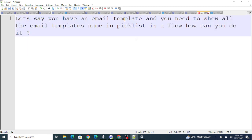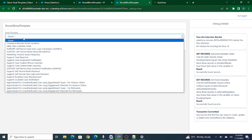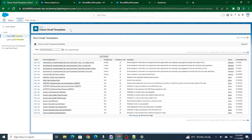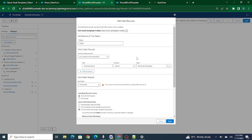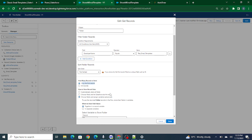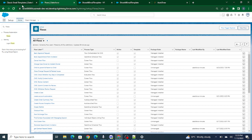The next question: you have email templates and need to show all the email template names in a picklist inside a Flow — how would you do it? In a classic email template setup, I have a folder named 'Test Email Template' containing all the email templates. In the Flow, the first step is to use Get Records to fetch that folder by name. Since there is only one folder, I store only the first record in a variable called 'folder of email'.